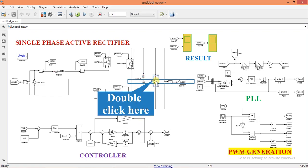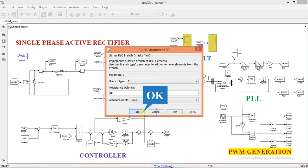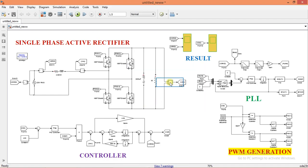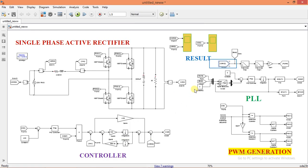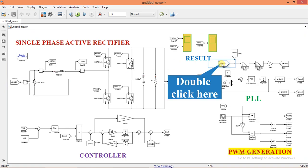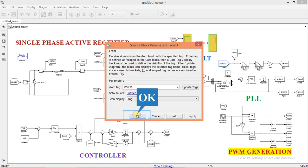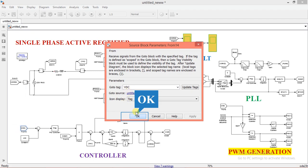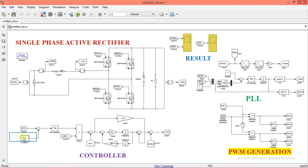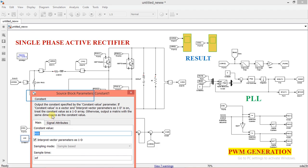This is the load resistance — I have given 80 ohms, but you can give a different value. This is the voltage measurement block used to measure the output voltage, with a goto block labeled 'VDC'. These blocks are part of the PLL, which I have already explained in a previous video. Grid voltage is connected to the input of the PLL, and that input block is labeled 'VGrid'. The constant block sets the reference value of the output voltage; I have given a reference value of 400 volts.